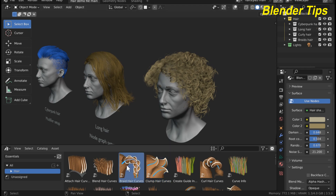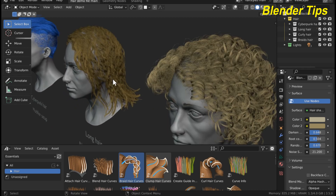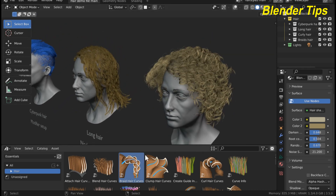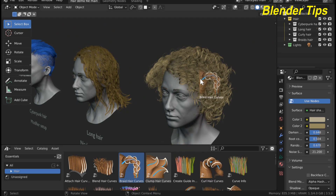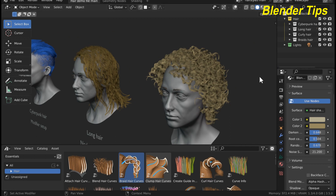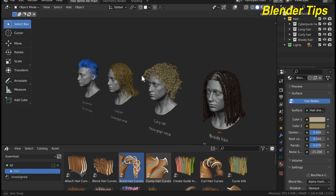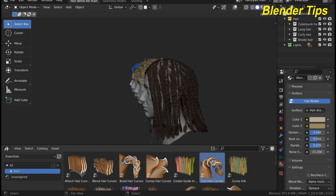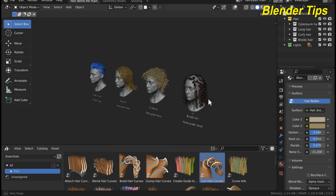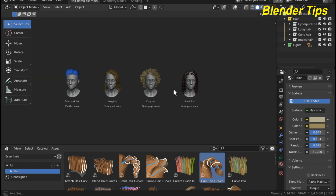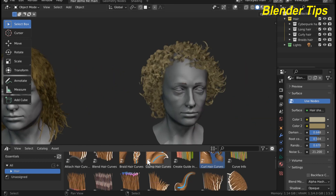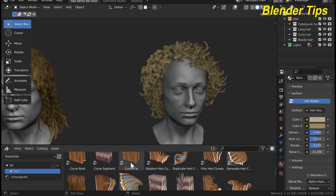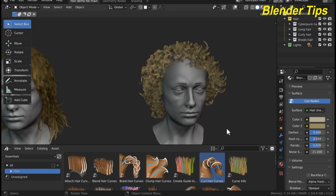You can drag and drop to change the hairstyle of your characters. If I select this hairstyle and apply it, the hair of the character changes. You can also change the hairstyles of other characters by simply dragging and dropping the hairstyles in the asset browser. There are many hairstyles which you can apply to your different characters.